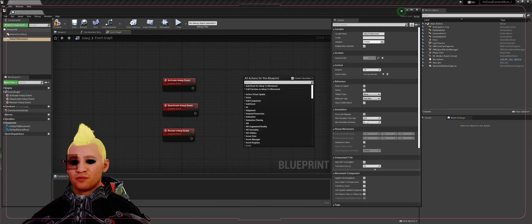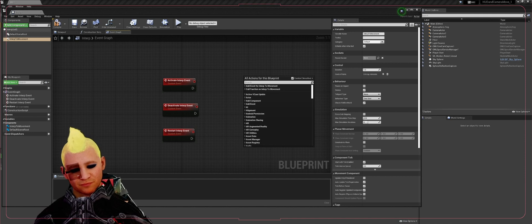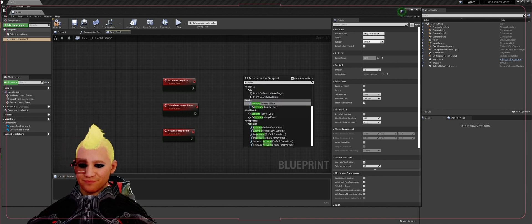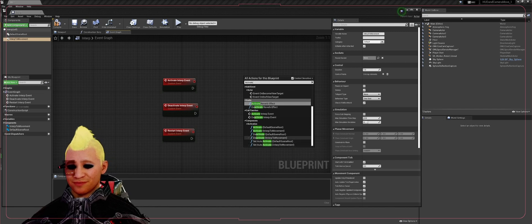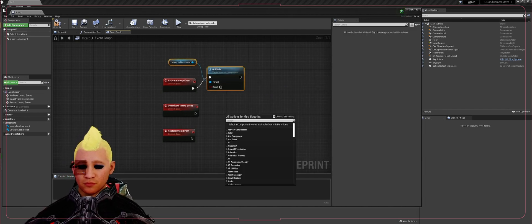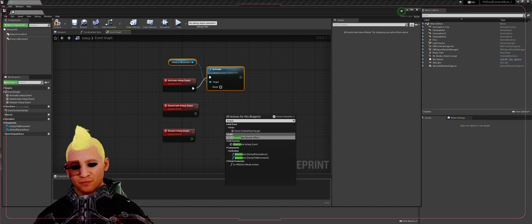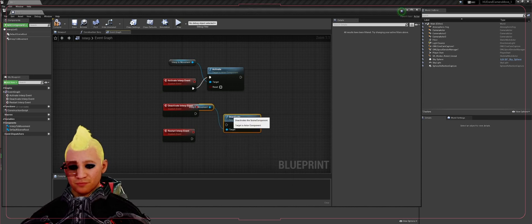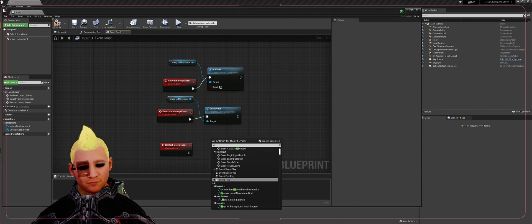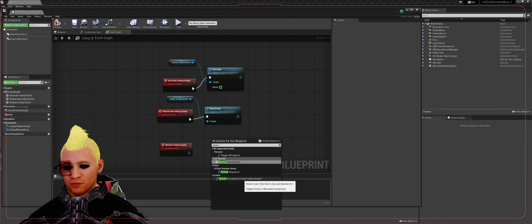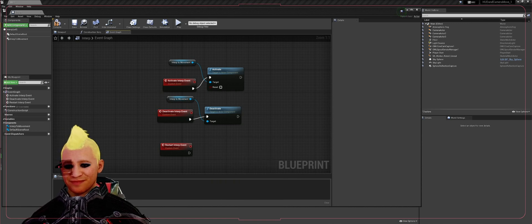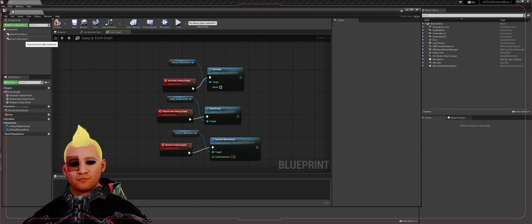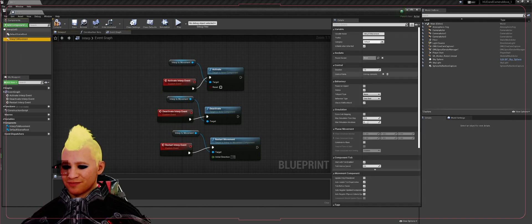Then we're going to bring in a function called activate, and you're going to select activate interp to movement. Deactivate, you're going to bring in deactivate interp to movement. And then another function called restart. You're going to pick restart adjusted interp to movement. Put that into the pin.